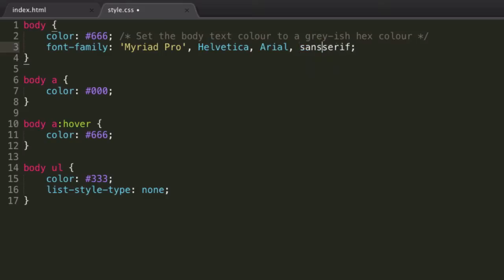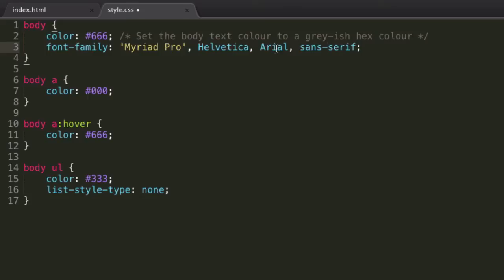But essentially a Serif font is one with little bits on, which make it look kind of old fashioned, and Sans Serif, which means without Serif, they haven't got these little Serif old fashioned bits on, they're often considered more modern fonts. So I'm going to fall back Myriad Pro, if they don't have that Helvetica, if they don't have that Arial, if they don't have that Sans Serif. And we can specify as many of these fallbacks as we want.